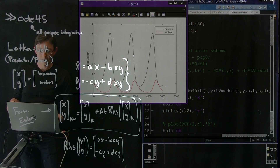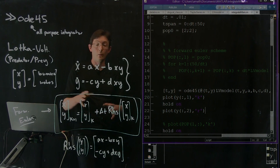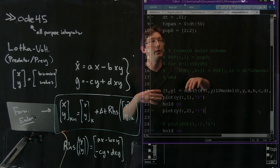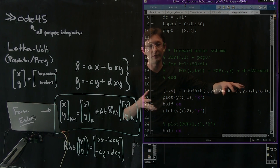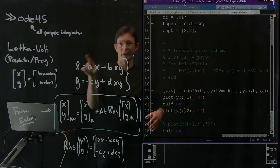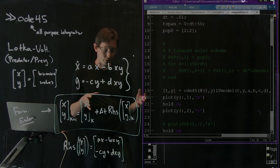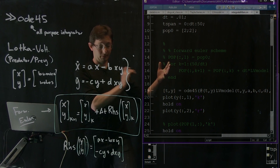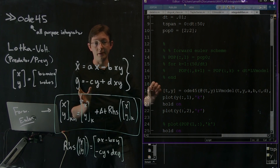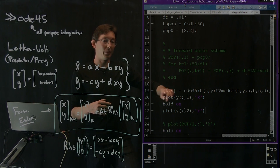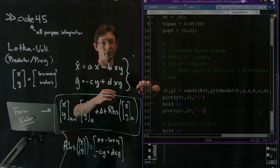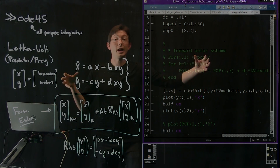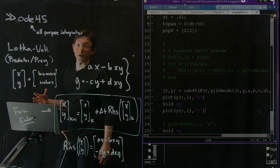ODE45 is way more accurate and way better than the forward Euler scheme. If you have a chance, play around with ODE45, try it on some right-hand sides, some vector fields, and get a feeling for it. You can always type help ODE45 or doc ODE45. It's pretty simple — just a one-line command and you get this whole trajectory very quickly.